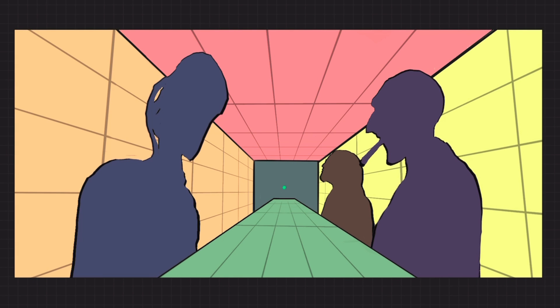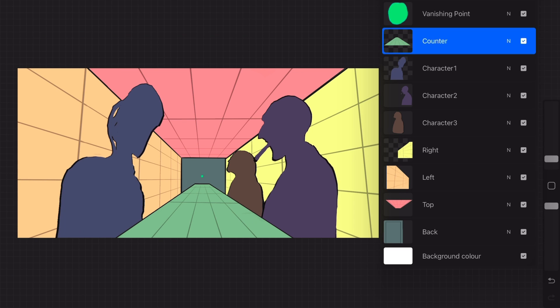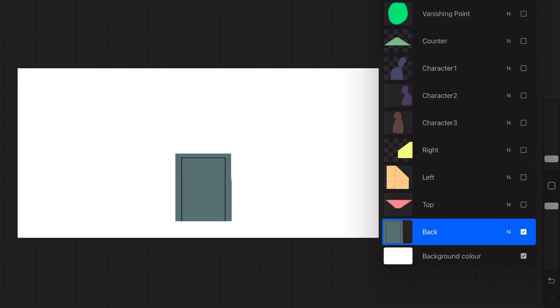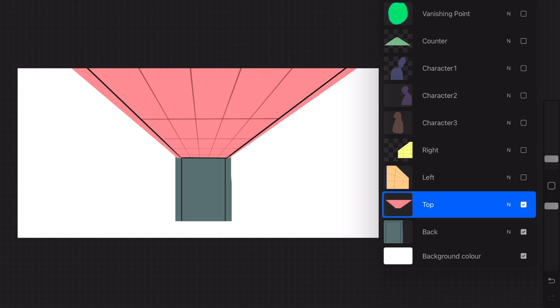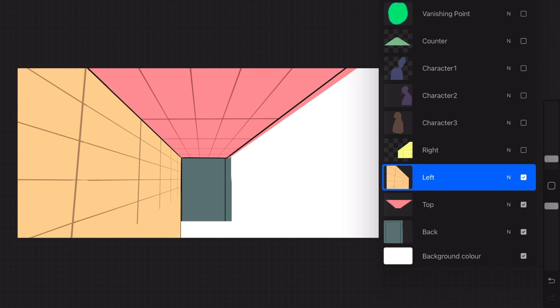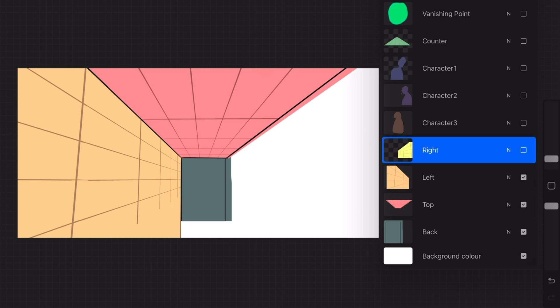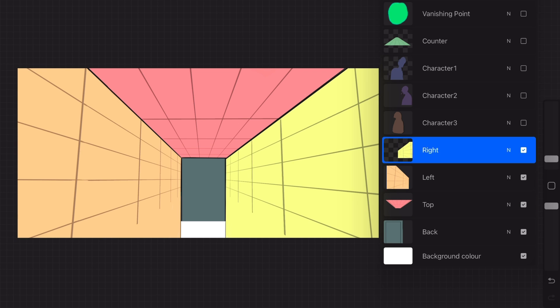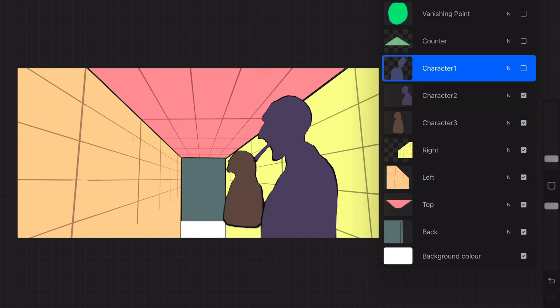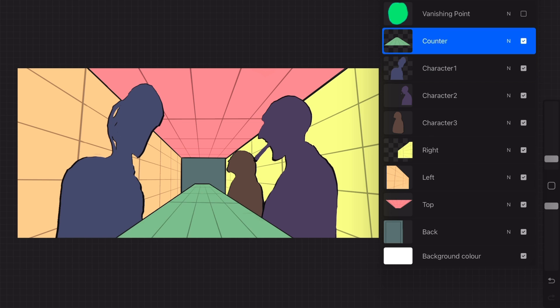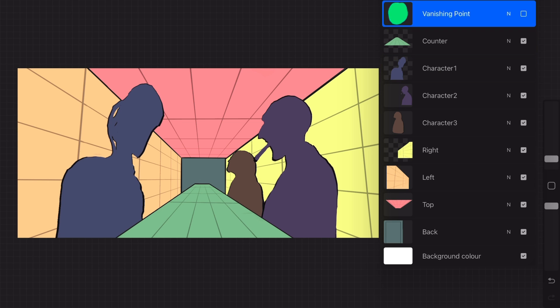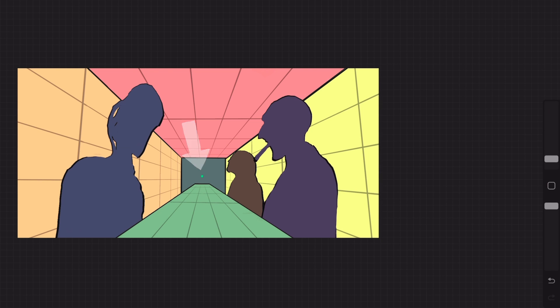For the purpose of creating this tutorial, I simplified the scene in Procreate. I hope this is helpful to better understand the concepts applied. I separated this interior scene into a useful layer structure according to an object's position in 3D space. We have a back wall, the roof, the walls on the left and right side of the room, our three characters, the countertop, and most importantly, the vanishing point of our one-point perspective scene.